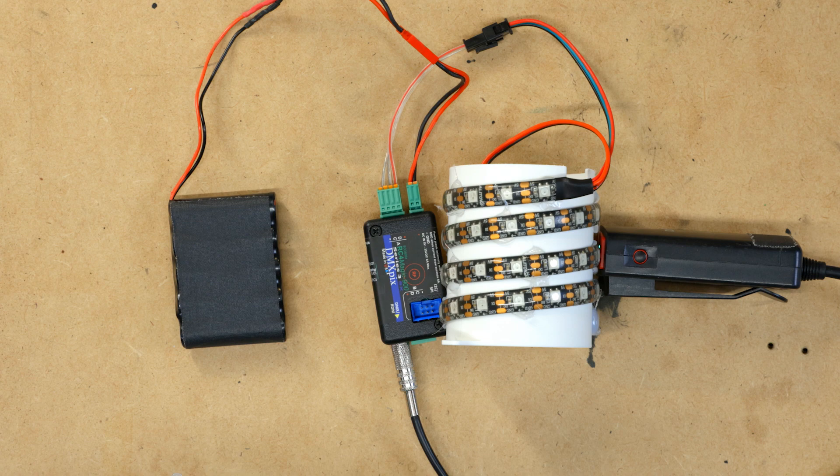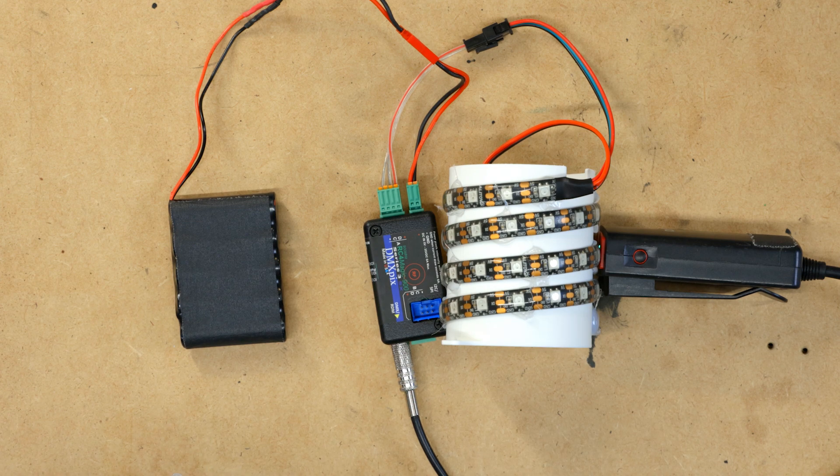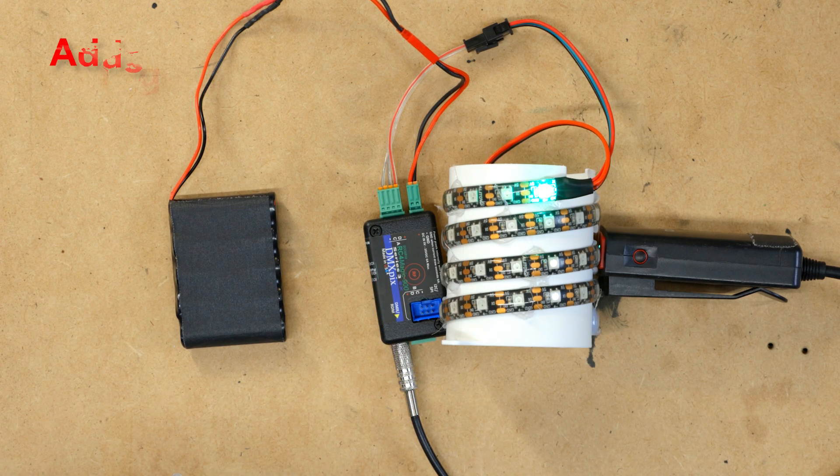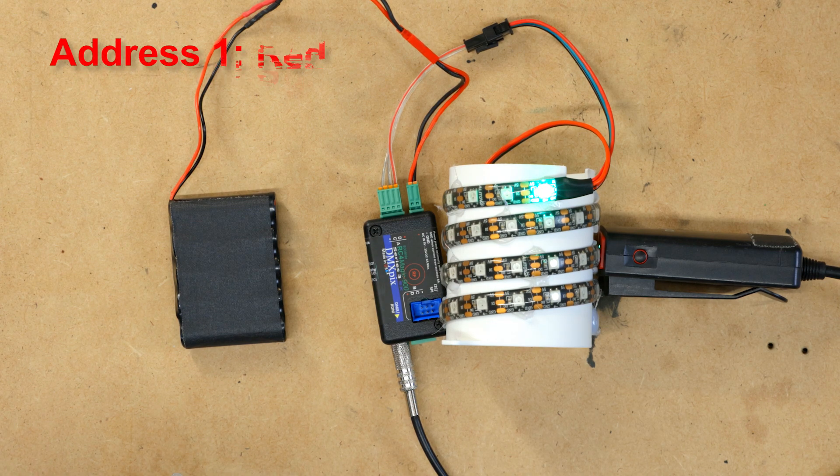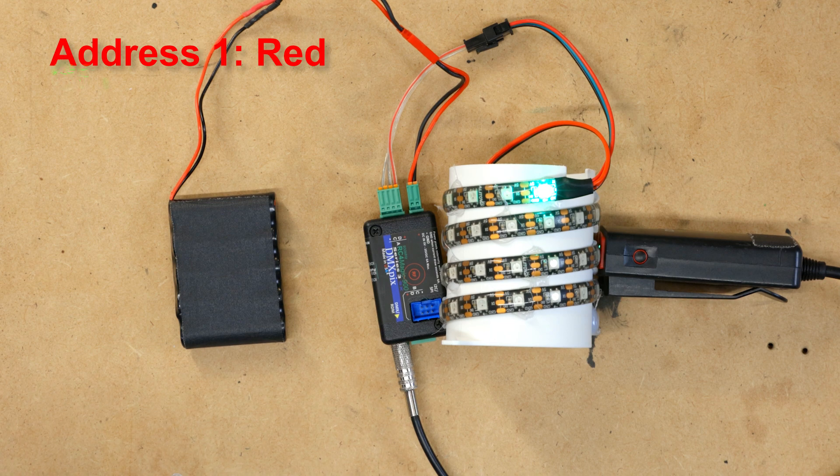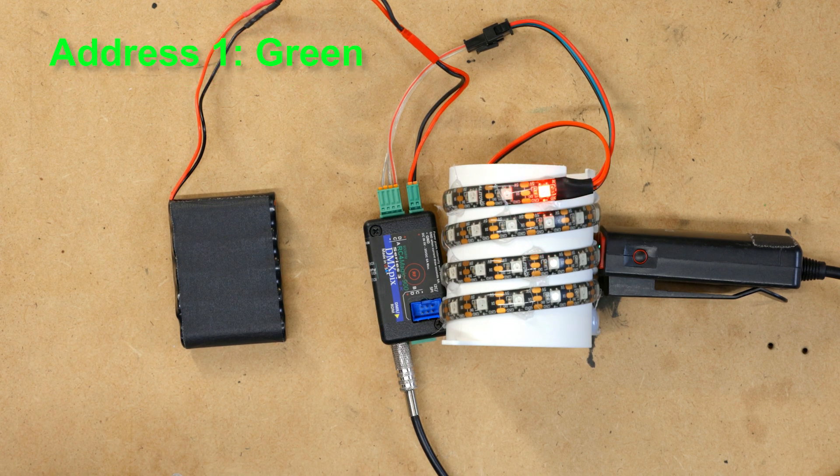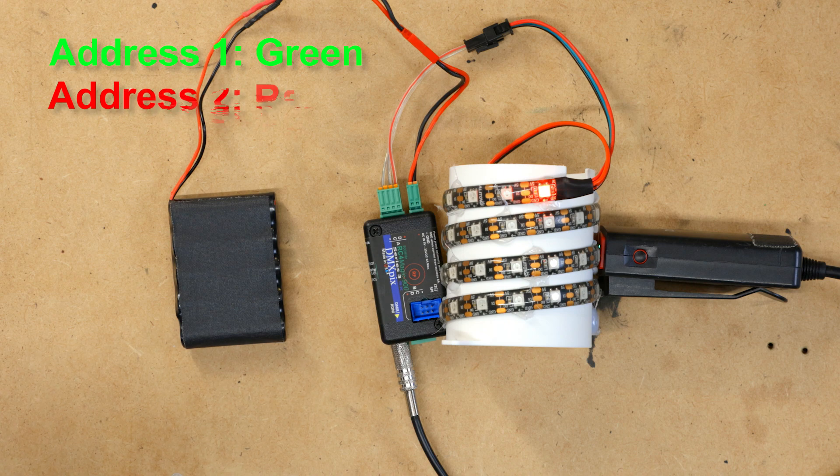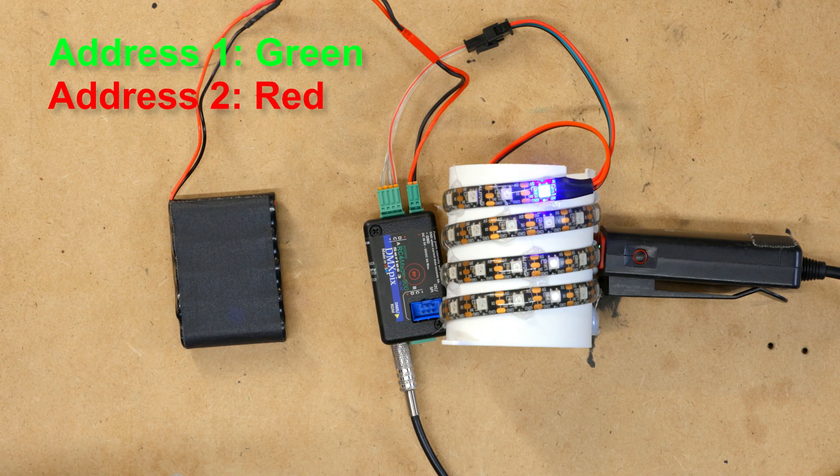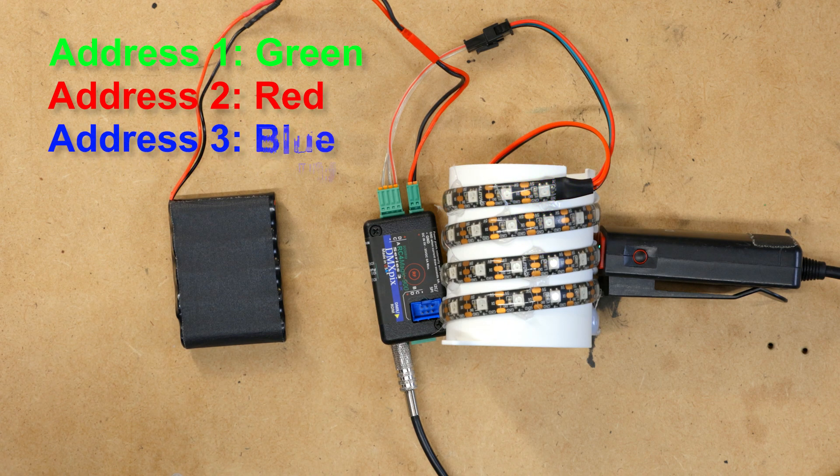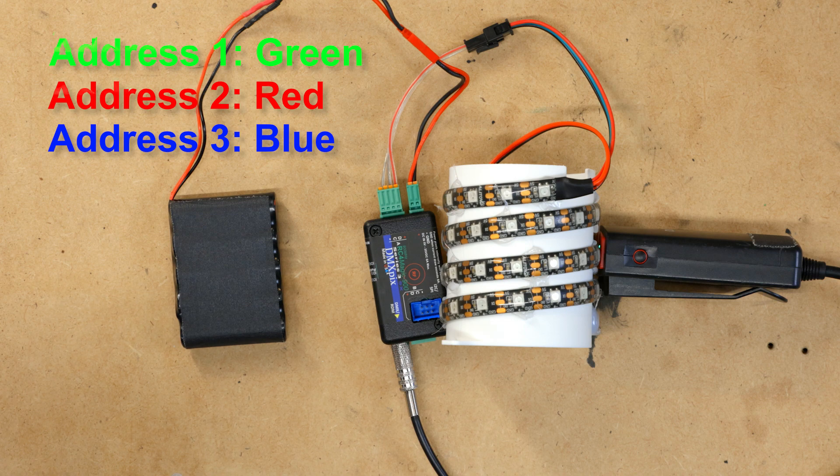We're going to bring up address 1, which should be red because that's our color order RGB, but it's green. Address 2 is red. Address 3 is blue. So it looks like we are GRB.